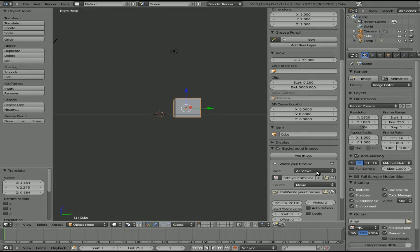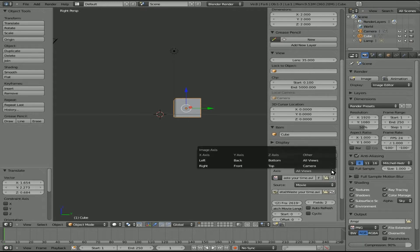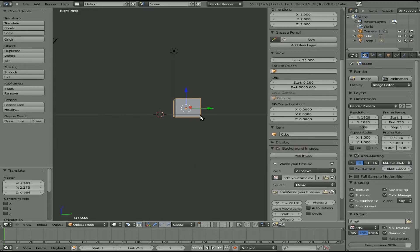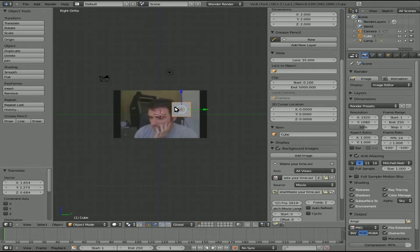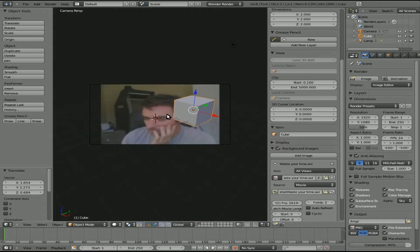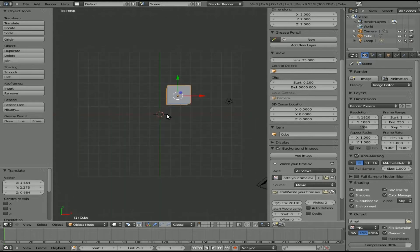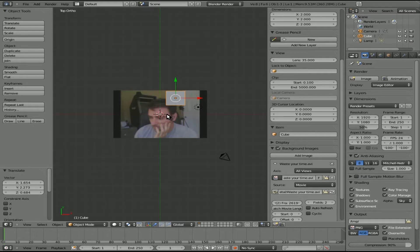Why is it not showing up when we have All Views set? You can also change it to front, right, left, and so on. The reason it's not showing up is because we have perspective mode on. The way to get out of that is to hit 5 on your number pad — and there it is. That gets rid of the depth, which is what you usually want when modeling over an image. So you can't have perspective on when you have an image in the background — that may be why you're not seeing it if you've tried this before.